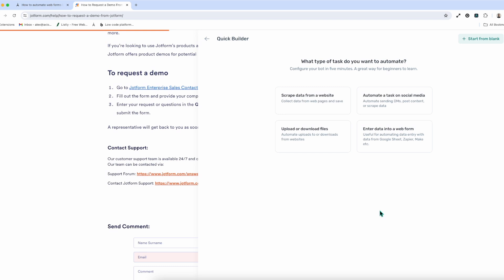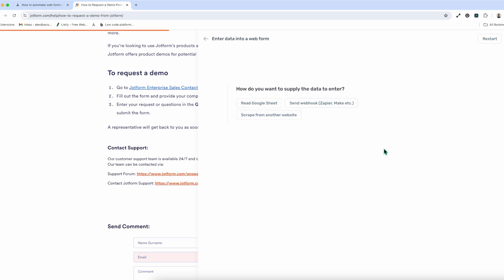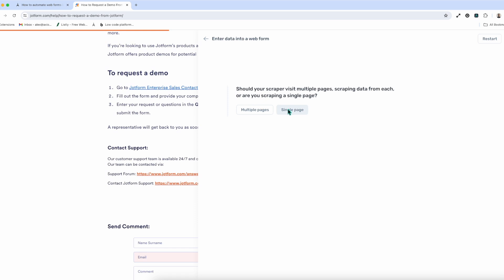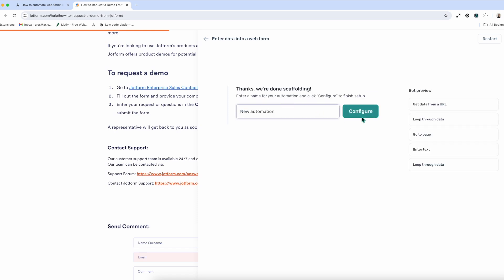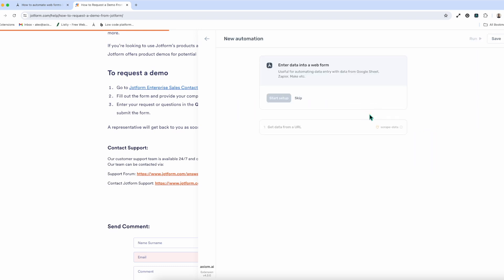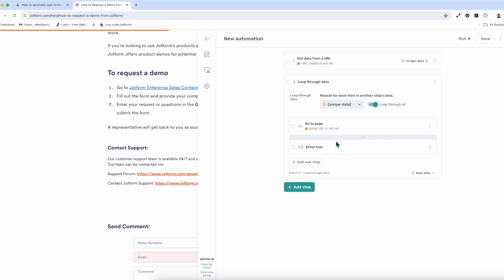The Quick Builder presents you with the choice of type of bot you want to build. And in this case, we're doing enter data into a web form. I'm going to click there, then ask me whether I want to do a read data from Google Sheet, whether I want to scrape from another website, send a webhook, etc. I choose the method I want. In this case, we're going to scrape and then add data. Do we have an existing list of URLs? No. We only want to scrape from a single page. And basically, you can see here on the right, we've got a bot preview.